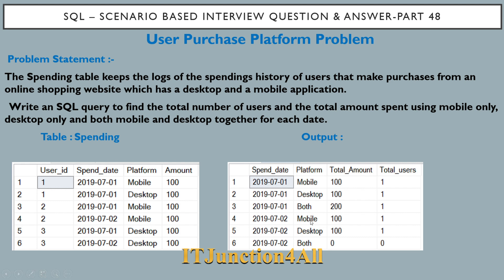One user made a purchase through only the mobile platform, so you can see mobile as the platform with total amount 100 and total users 1. Row six shows user ID three made a purchase through desktop only with amount 100. There is no user who used both platforms on 2nd July 2019, so the platform 'both' has total amount 0 and total users 0 in the expected output.